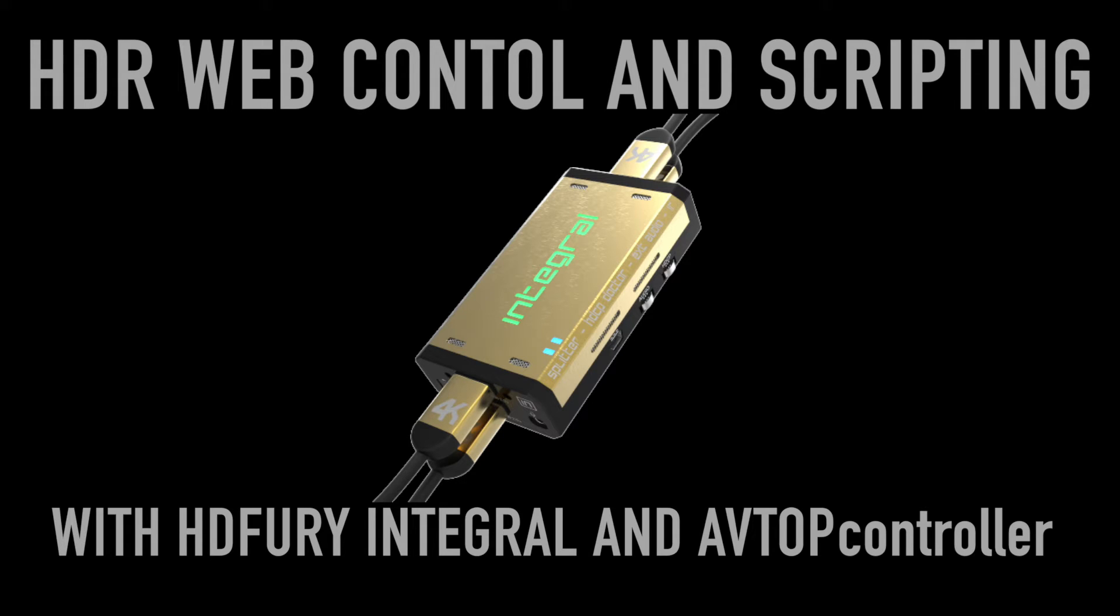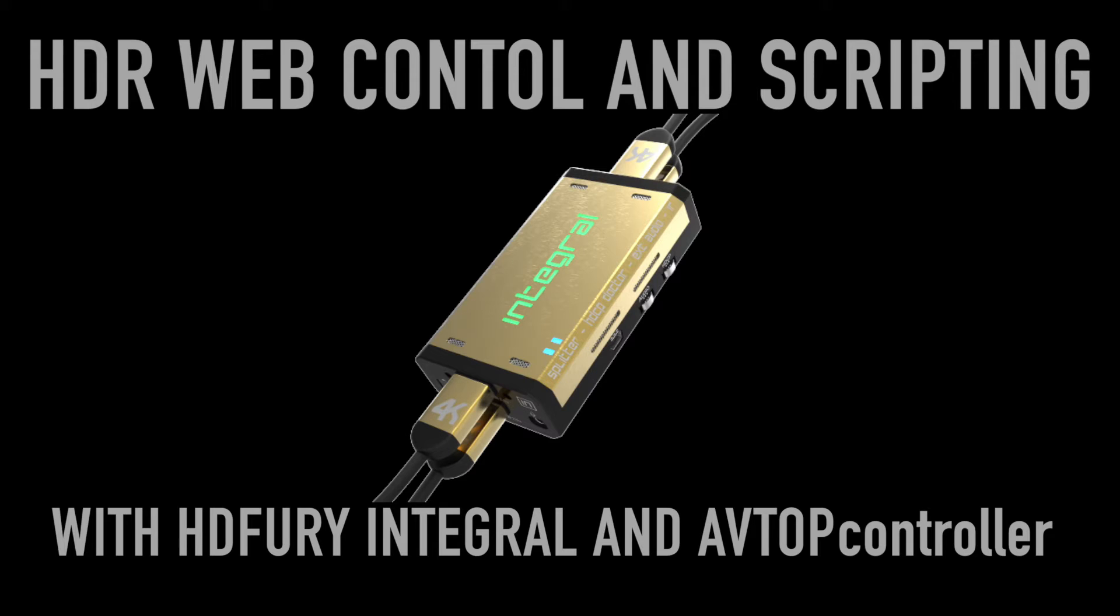The AVTopController together with the HDFury Integral will allow you to change HDR settings even using a web interface or scripting by external applications. Please note that the USB port of the HDFury has to be connected to a host PC running AVTopController and with all the system permissions needed to run the integrated web server.